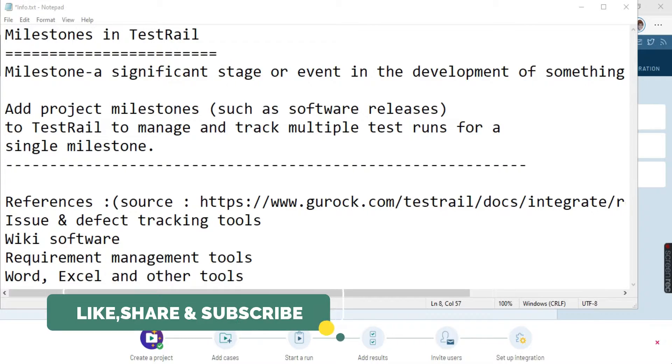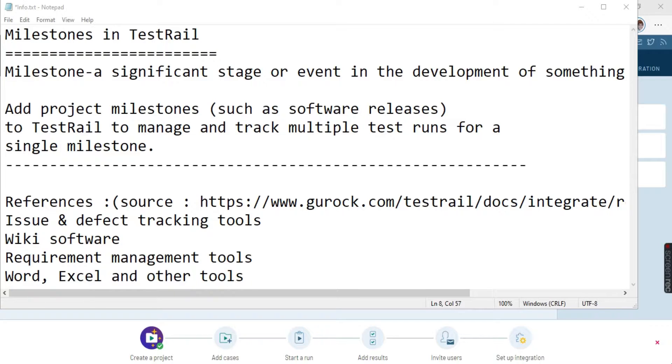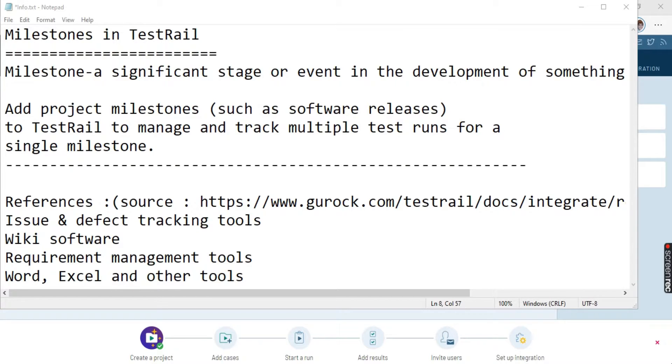Coming to milestone. If we talk about the literal meaning of milestone, milestone is nothing but a significant stage or an event in the development of something. So we can say that milestone is some target that you want to achieve. That target can be a software release or a build release, or something that you want to set a target for. That is called a milestone.